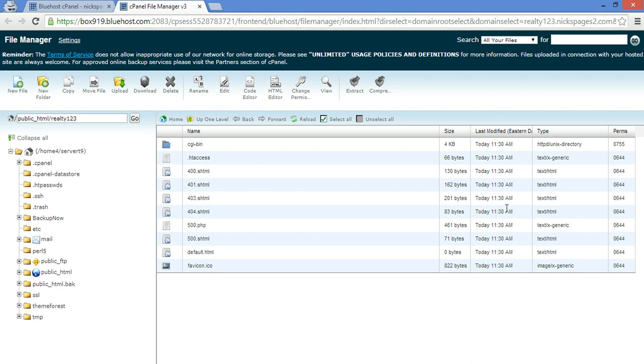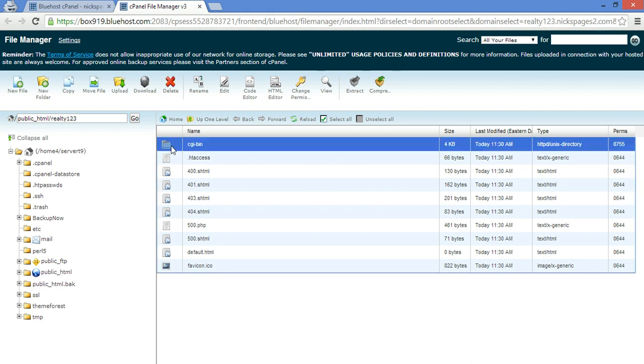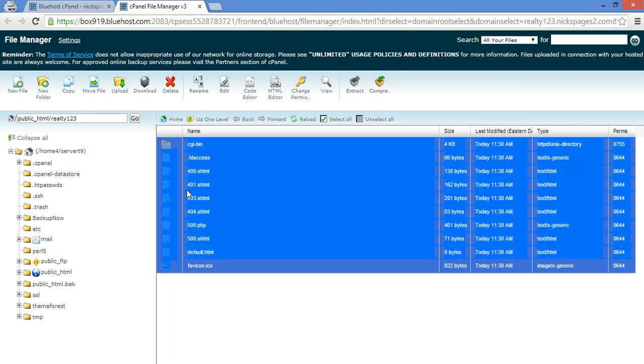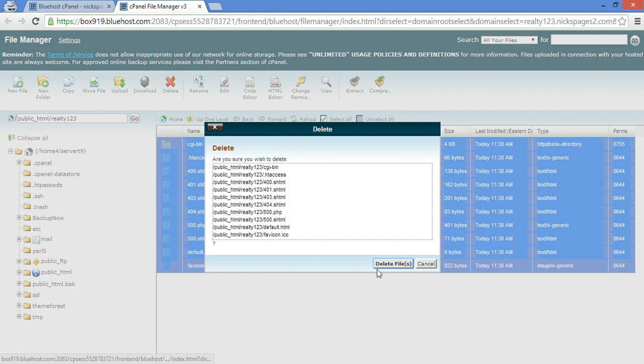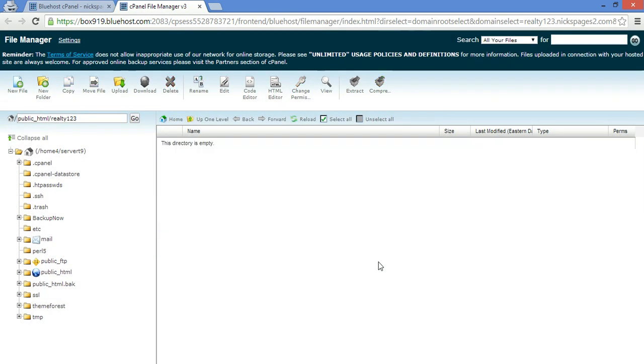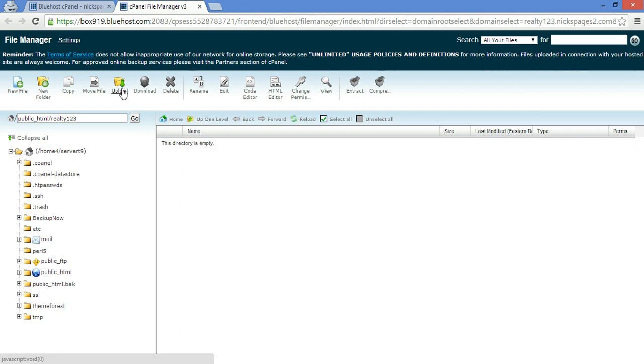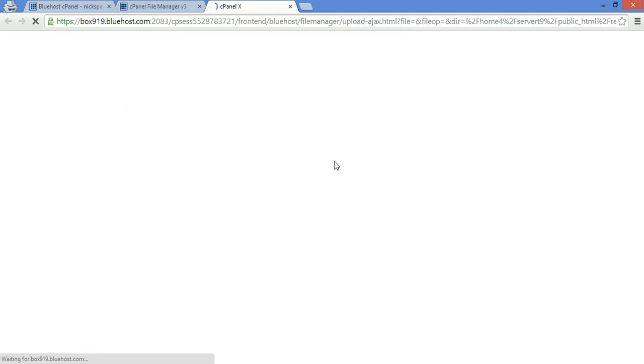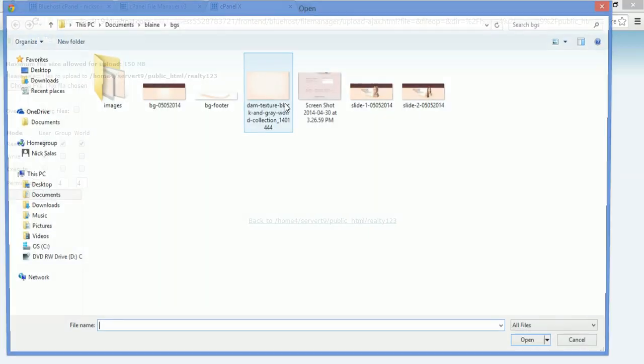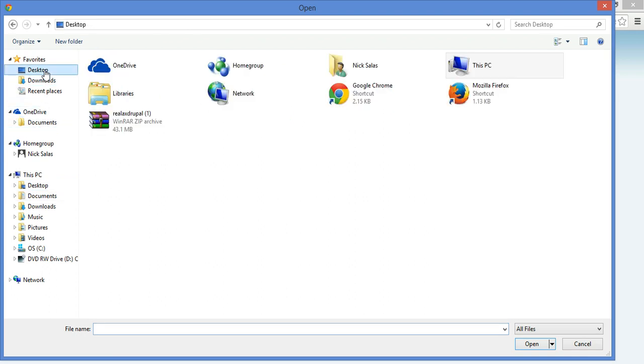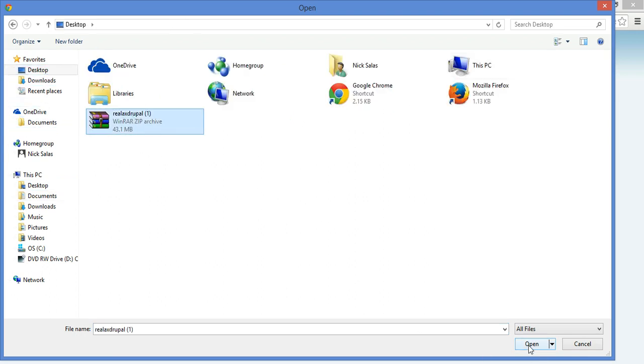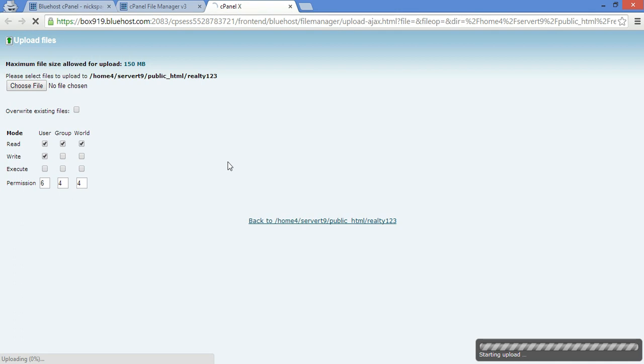Then Bluehost puts these files automatically when you create a subdomain, so we want to clear that up. Then click delete to delete those files. Now what we want to do is upload the RealAx zip file from ThemeCourt.com. Upload, choose file, find out where you saved it to. Right there. Open.